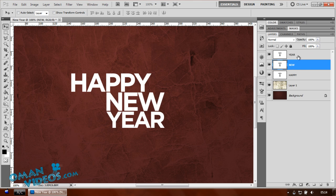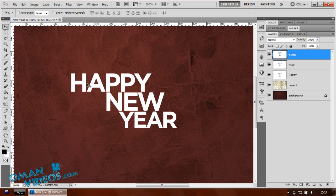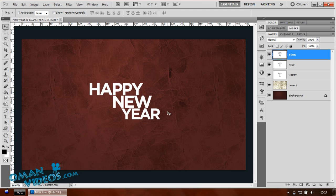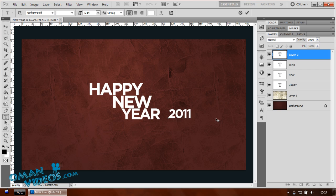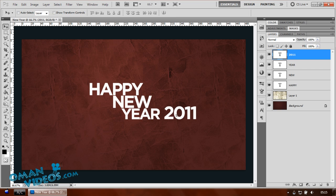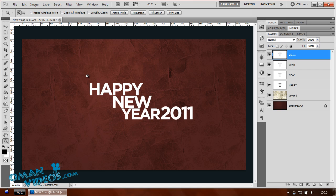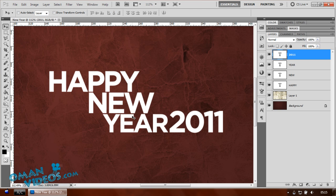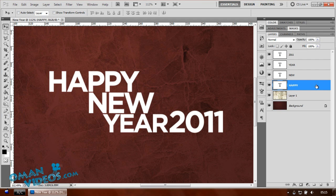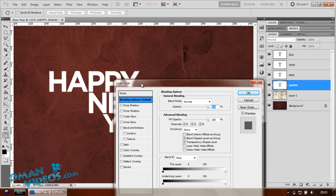Adjust your text and move things around to create a big-to-small layout. Add the year '2011' and increase its size, positioning it between the other text elements. Once that's done, let's add some text effects. I'm going to zoom in and first add a nice shadow, then duplicate that same layer style across all three text layers.